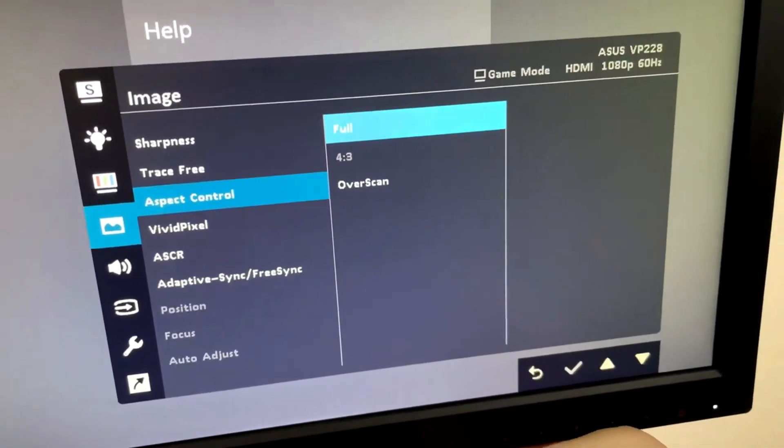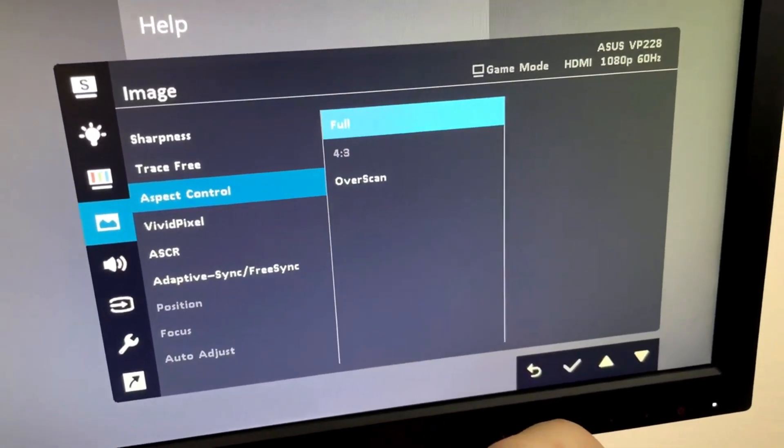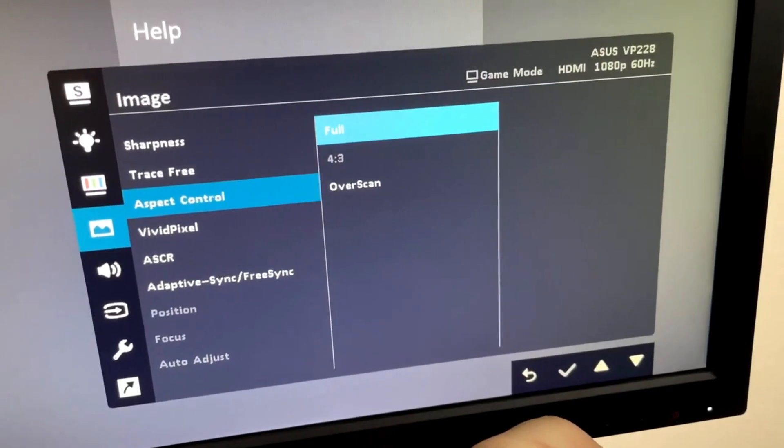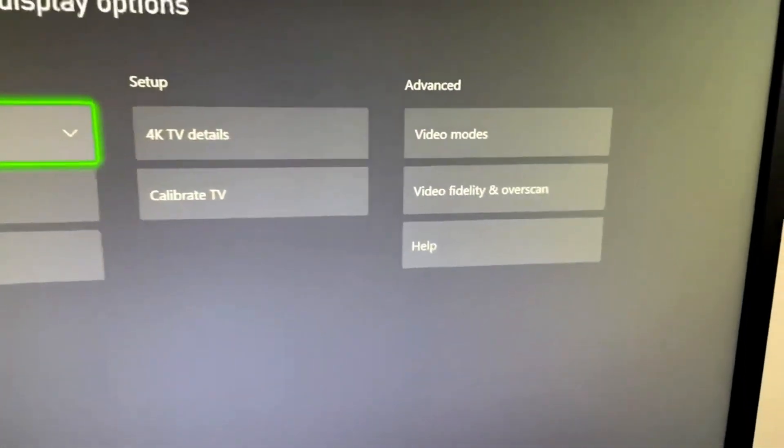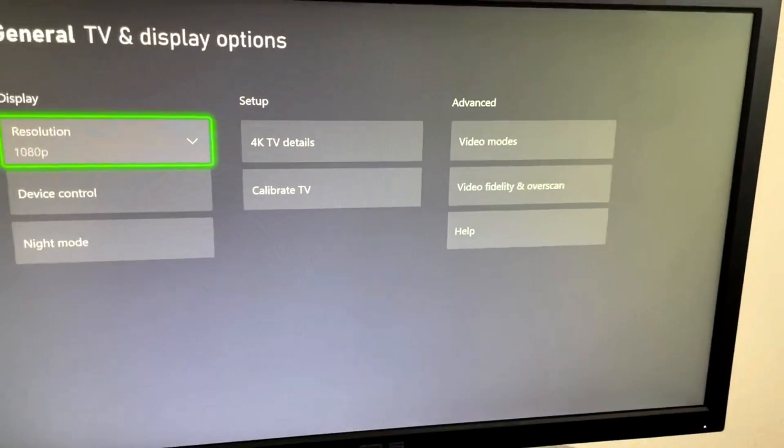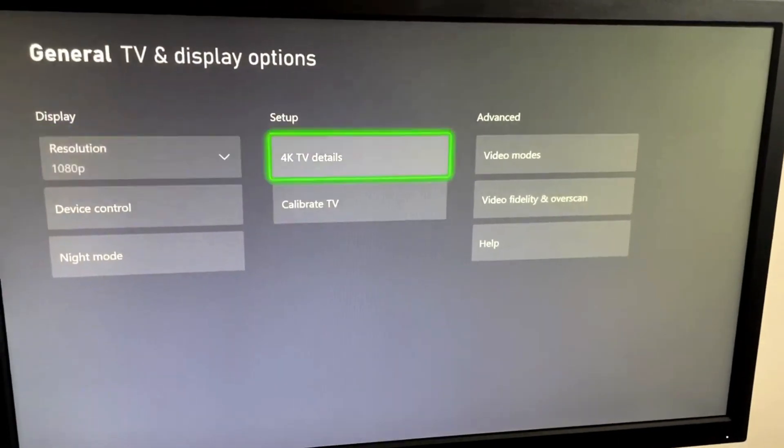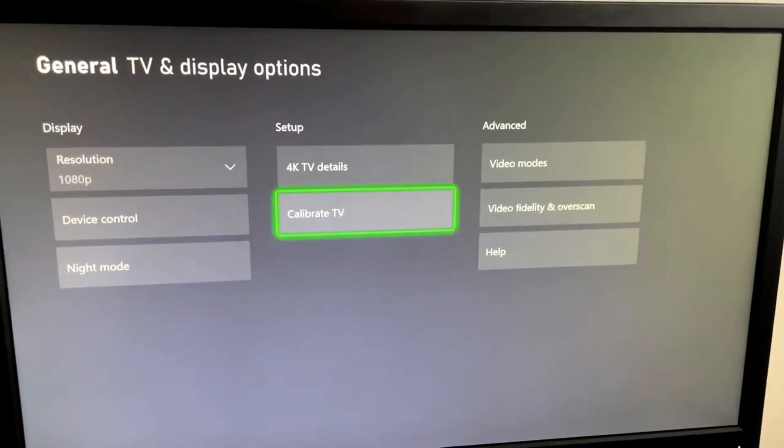So once we've selected that, now we can just back out and we'll go back. And now let's go back to our TV and go to Calibrate TV.